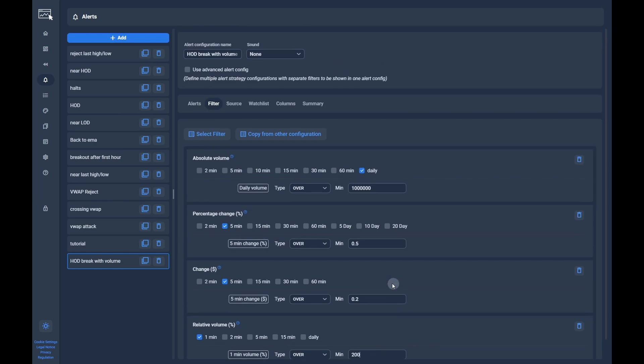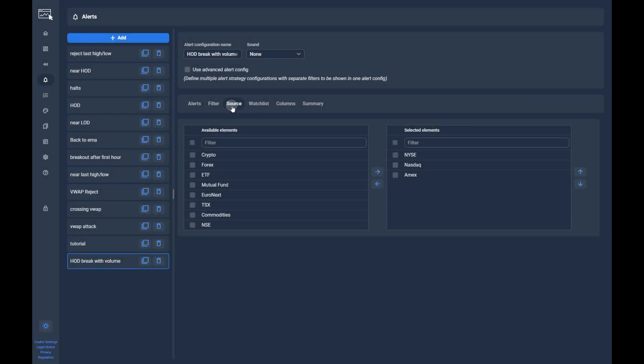After all filters are set, we can switch to the source tab. Here you should see NYSE, NASDAQ and Amex selected as default. This should be ok in most cases. If you want to include other data sources, you can add them here.